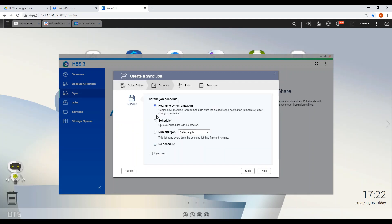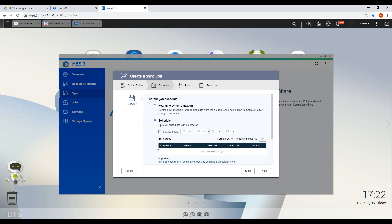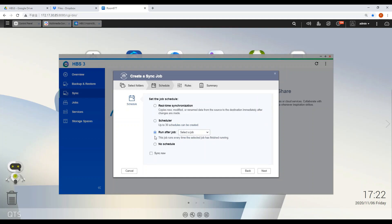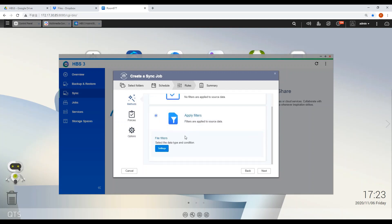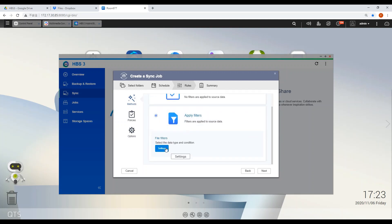You can also define how often you want a backup. Choose from real-time syncing, schedule making, run after previous task, or start action later. You can also filter out different file size, date, and type for your folder.